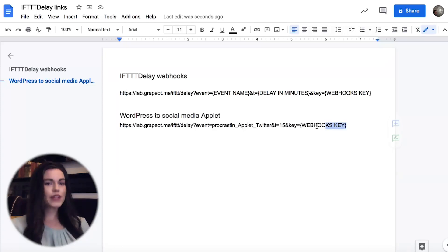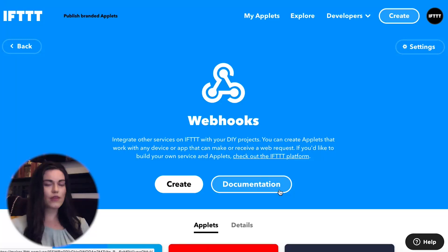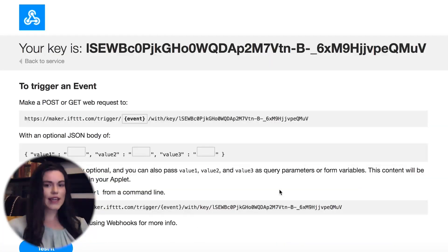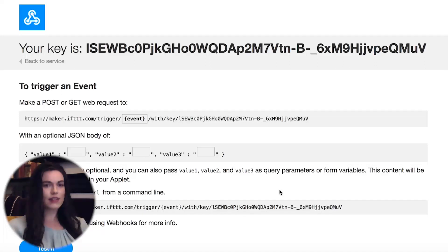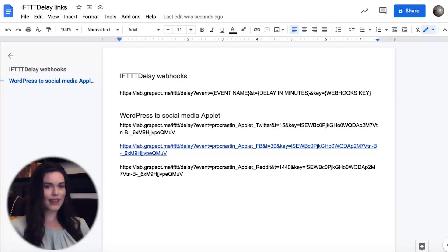Replace webhooks key with your webhooks key. You can find your webhooks key by going to the webhooks service page and clicking documentation. The webhooks key will be the same for every link because all of these applets are being built on the same IFTTT account. In the end, we'll have three webhooks links that look something like this.